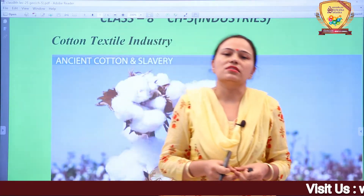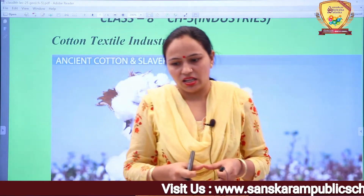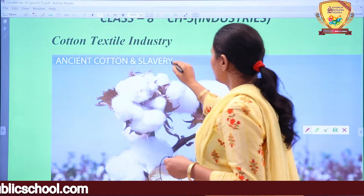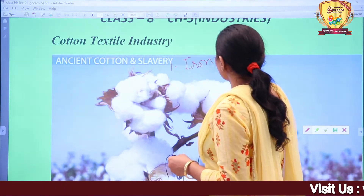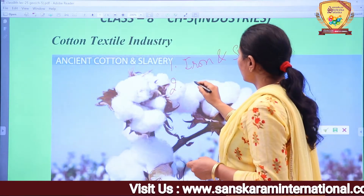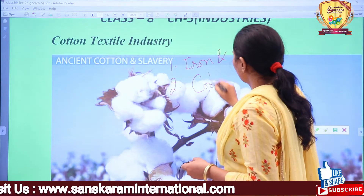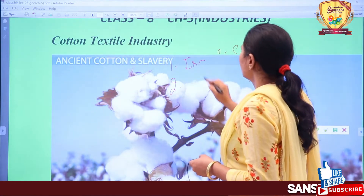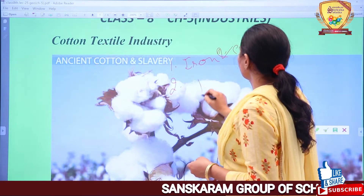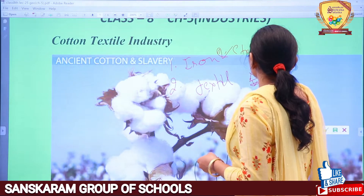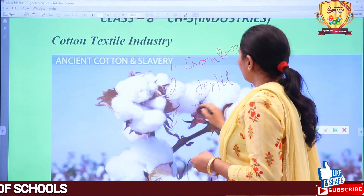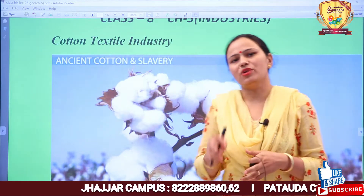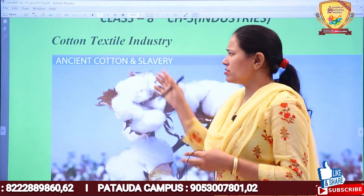In my previous lecture we already discussed about iron and steel industry, and also the major industries of the world. The first major industry is iron and steel industry, second is textile or cotton textile industry, and third is IT industry - IT stands for Information Technology. We already discussed iron and steel industry, and in this lecture we will discuss about cotton textile industry.